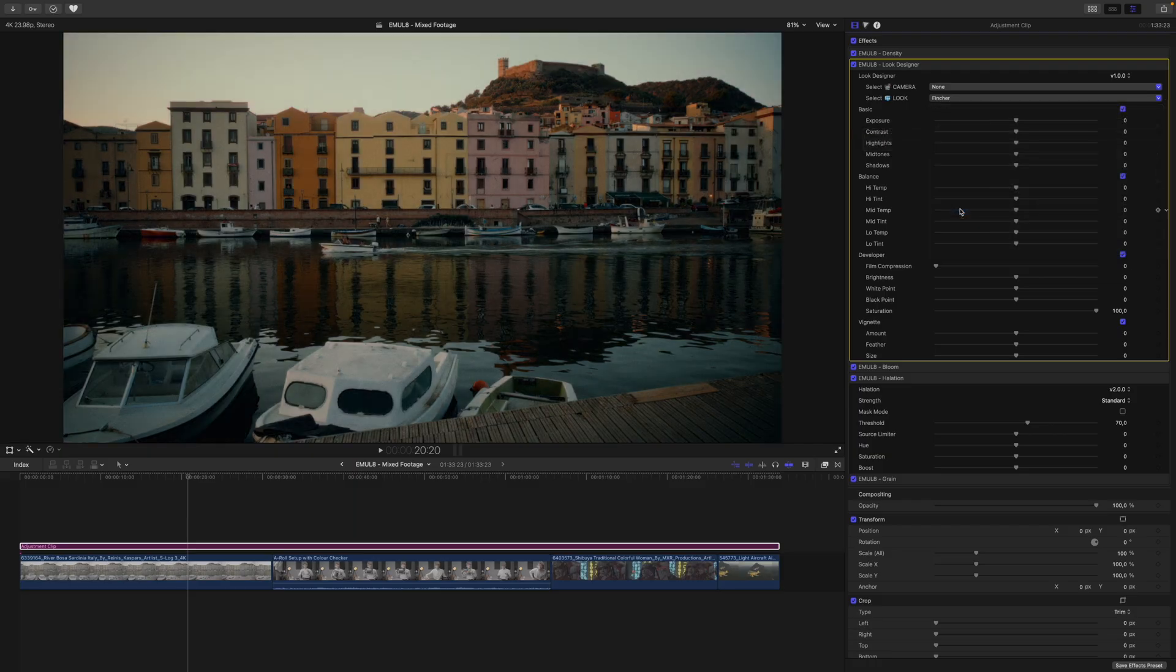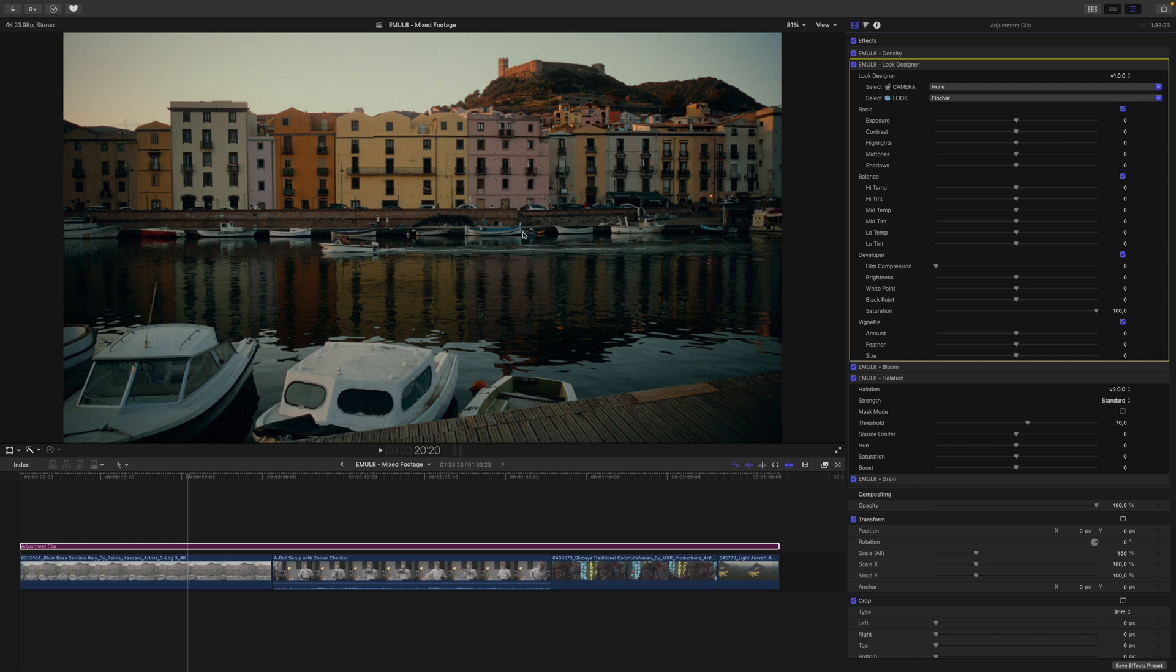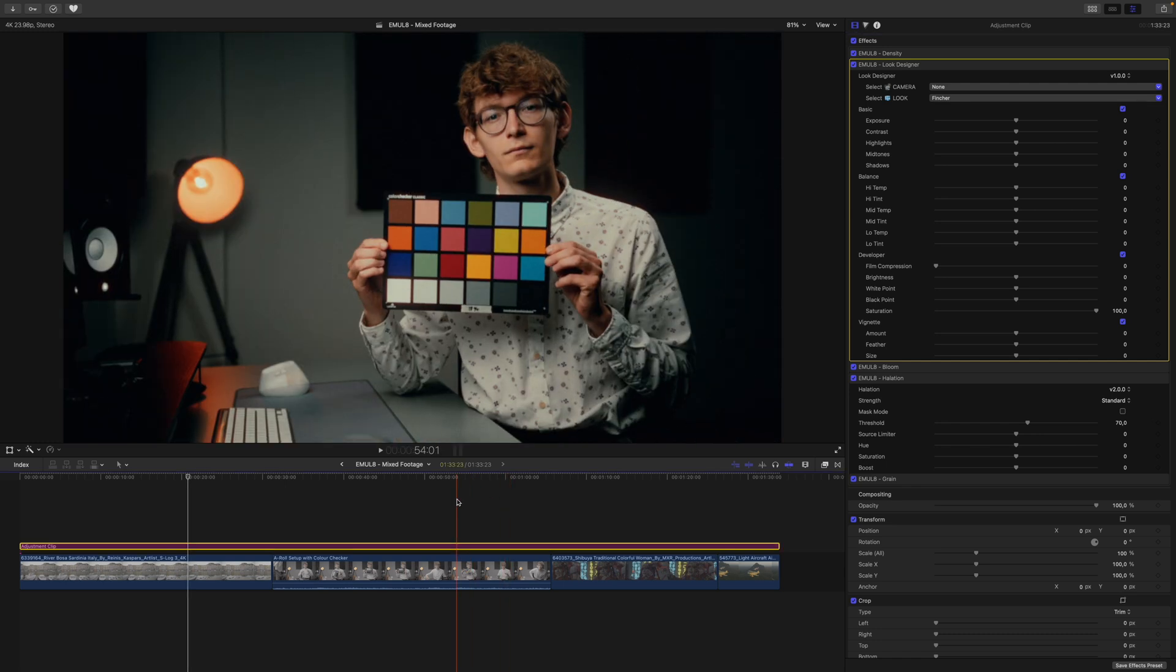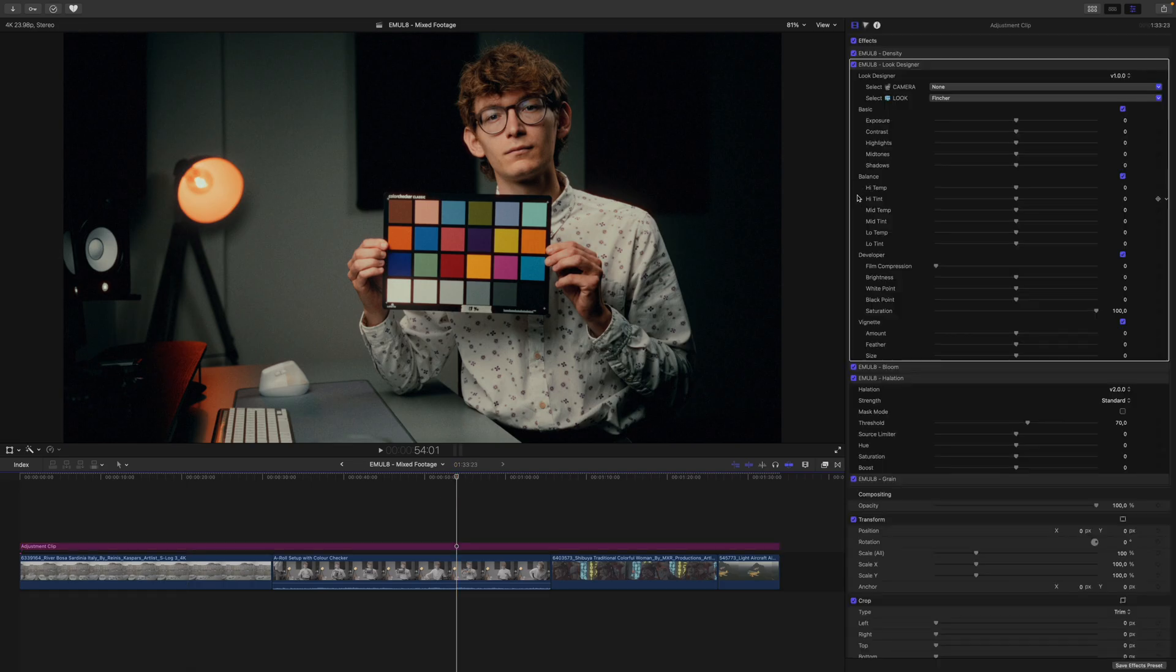My exposure stays exactly where it is. We end up with wildly different images, but my exposure stays exactly where I set it.